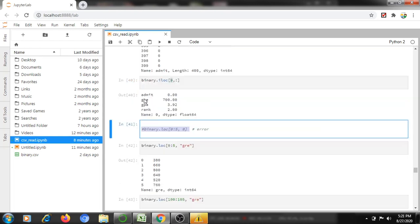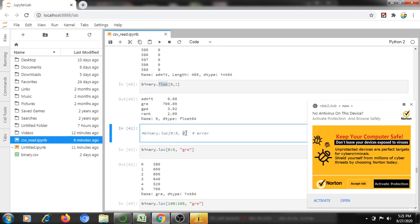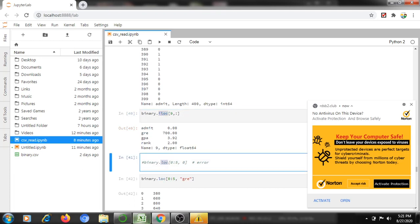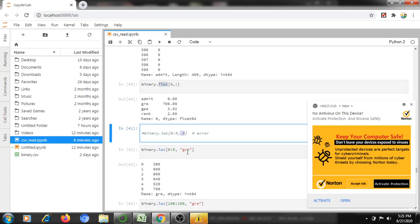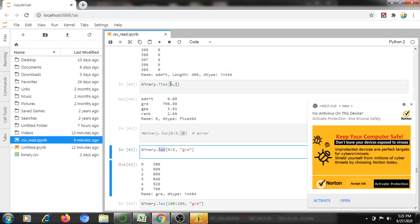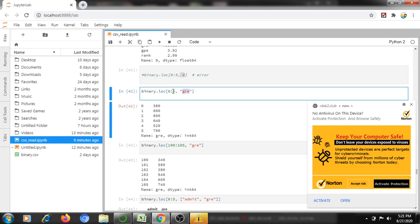Until now we have looked at iloc. Now let's talk about loc. loc uses label-based indexing — the second argument after the comma must be the column name (label), not an integer position. In iloc, both rows and columns are specified by integer positions. In loc, you must provide the actual column name.